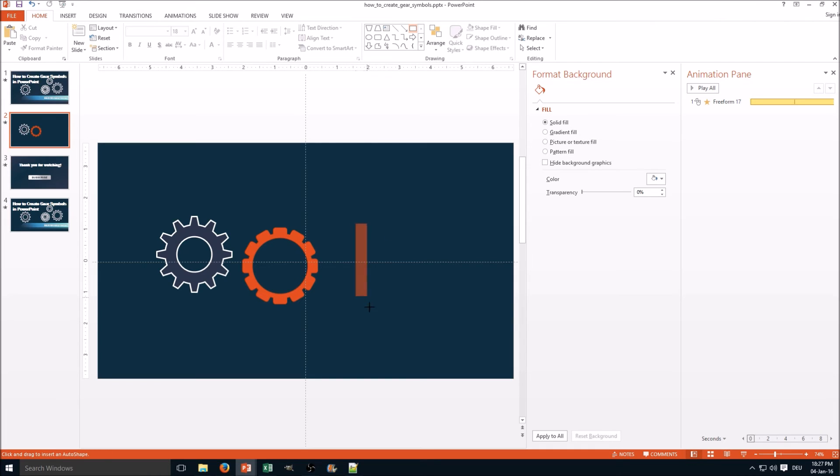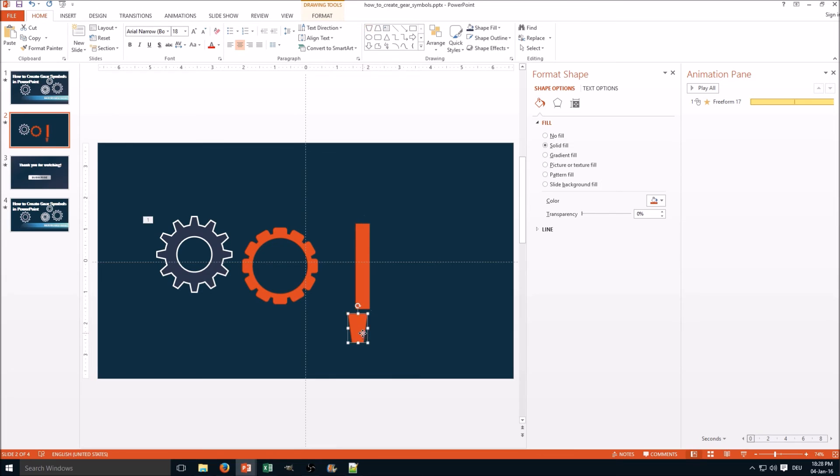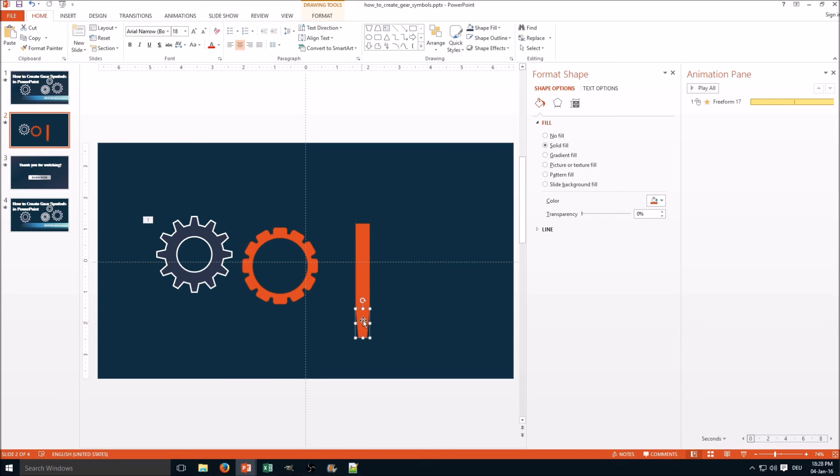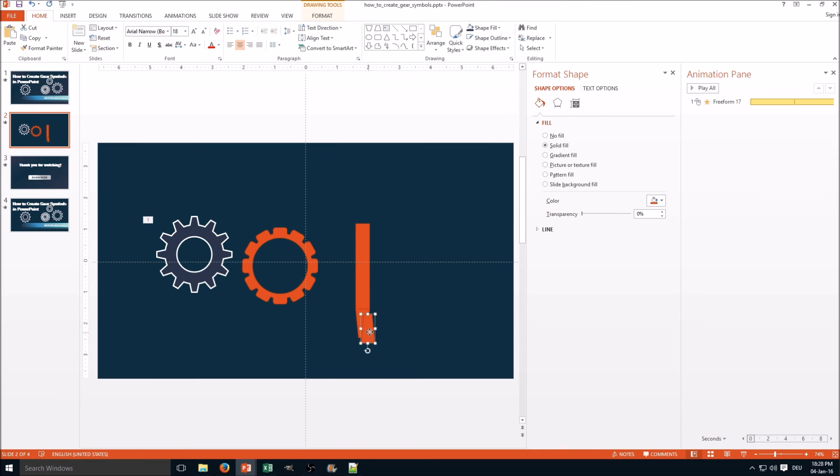You create a rectangle and you create this object. Make them the same size, be sure to connect, duplicate it, rotate it 180 degrees.